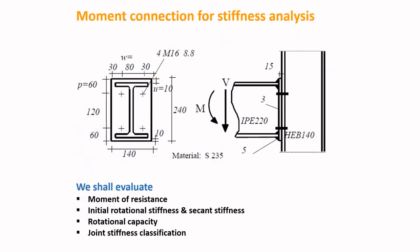The example connection used in the tutorial is shown here. As you can see, it basically consists of a beam-to-column moment connection that is performed using an end-plate bolted connection. Here we shall evaluate the moment of resistance, initial rotational stiffness and secant stiffness, rotation capacity, as well as the joint stiffness classification.